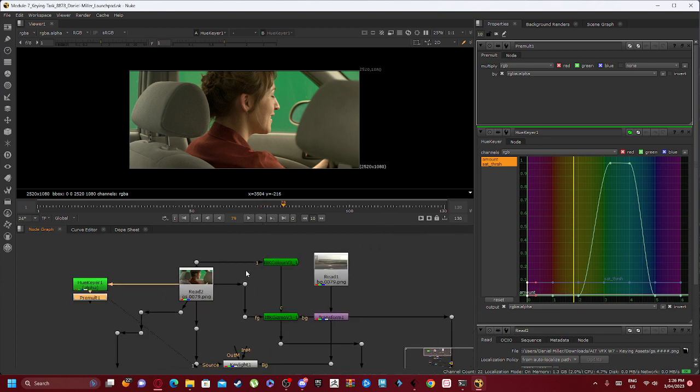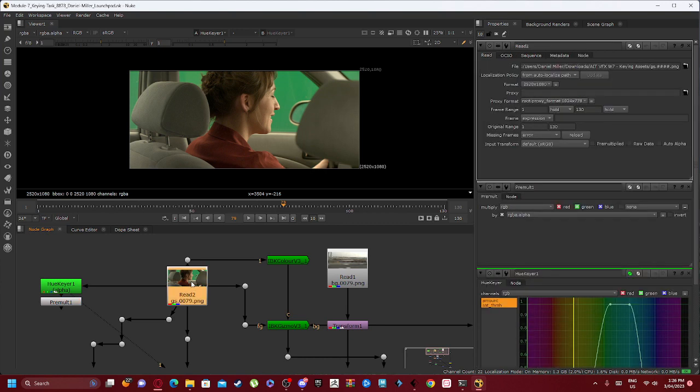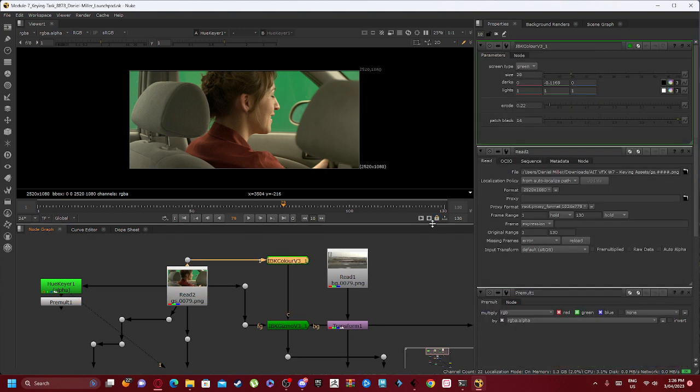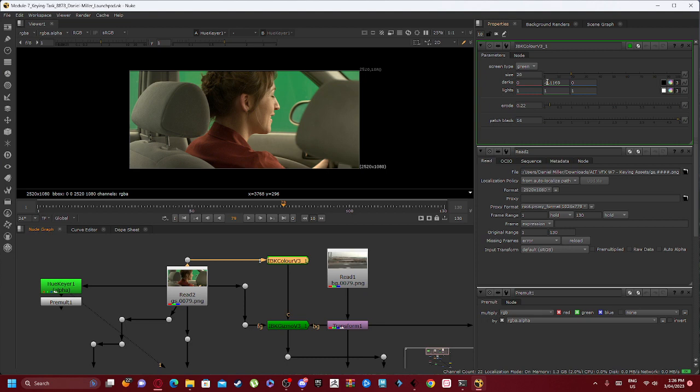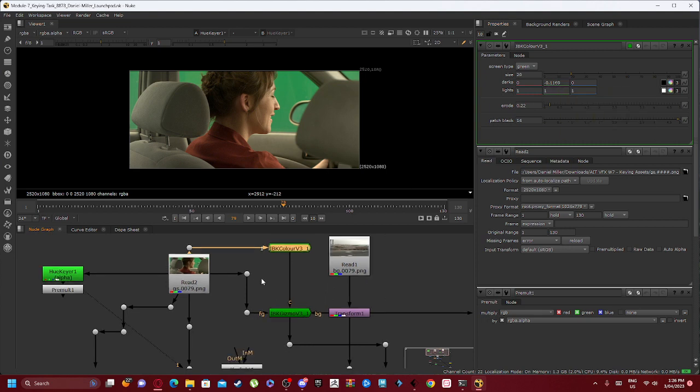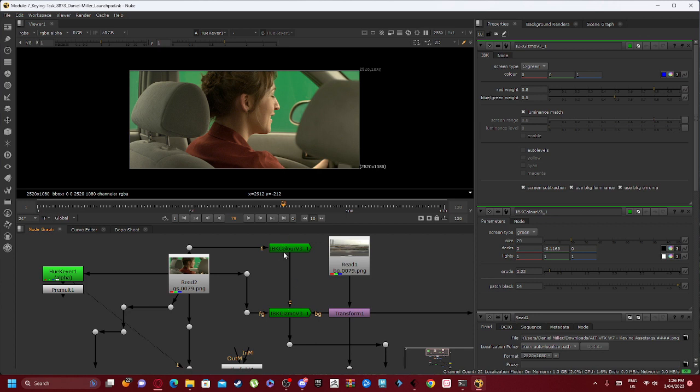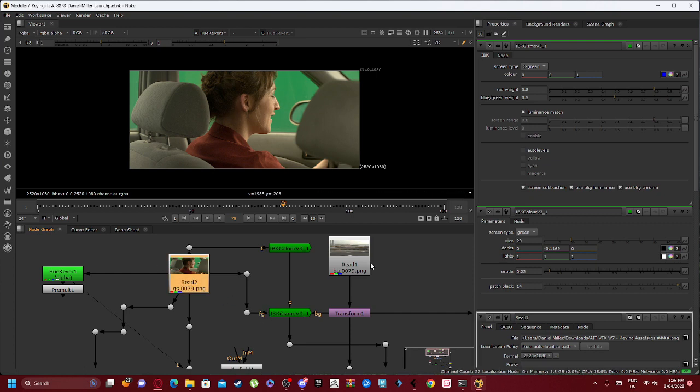As we connect off from Read 2, we have our IBK Color V3 which I have adjusted to minus 0.1169. That is connected into our IBK Gizmo V3. Our C goes into the IBK Color V3, our foreground which is FG goes into this imagery.